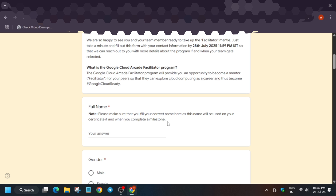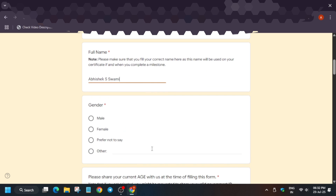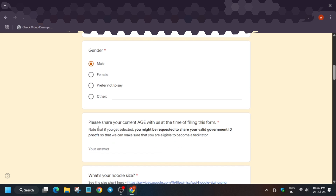Now enter your full name. It must be correct — use your official legal name as it appears on your government ID, Aadhar, or voter ID. Enter that name only.